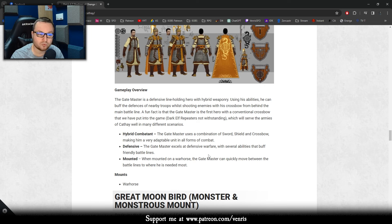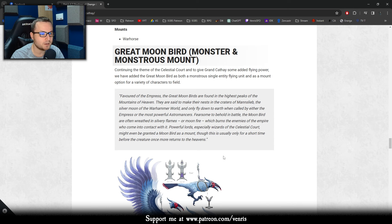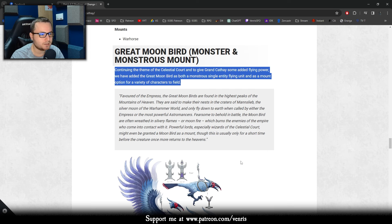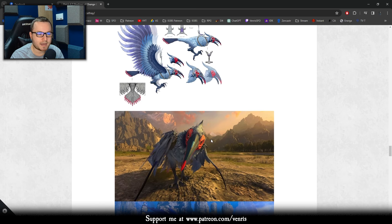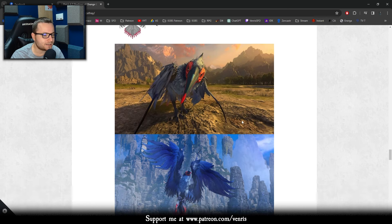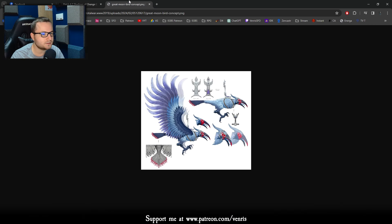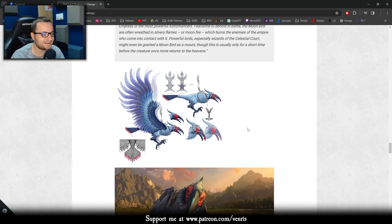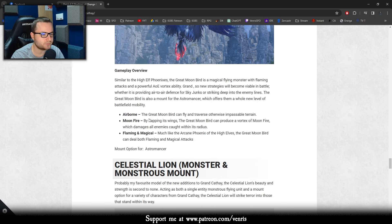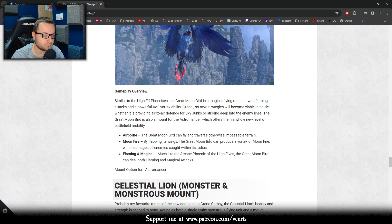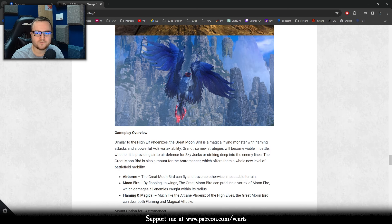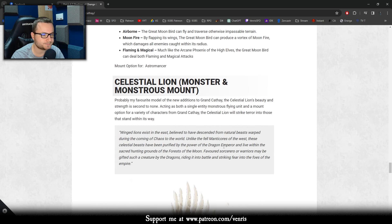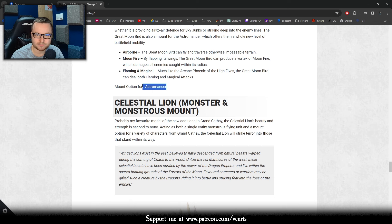The another thing is the Gate Master of Celestial Cities. The Gate Master is being added as a generic hero. Funny thing, we already have the mod. This is about integrating from SFO that adds a Gate Master, but it's good that they are giving this opportunity. Interesting is that he's a hybrid, so he has a sword, shield, and crossbow. And yeah, and has a horse. That's fine. Again, addition is great, addition is great. But then we are going to Monsters and Monstrous Mounts. And this is when it's starting to be quite interesting. Great Moonbird. Continuing the theme of Celestial Court and to give the Grand Cathay some additional flying power, like they didn't have enough with balloons, we have added a Great Moonbird as both a Monstrous Single Entity flying and a mount option for a variety of characters to field.